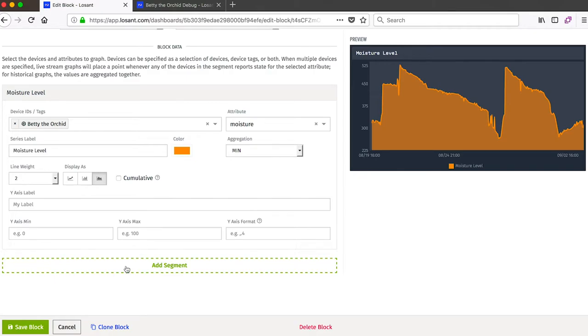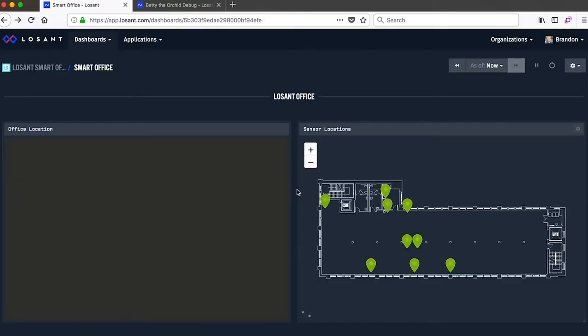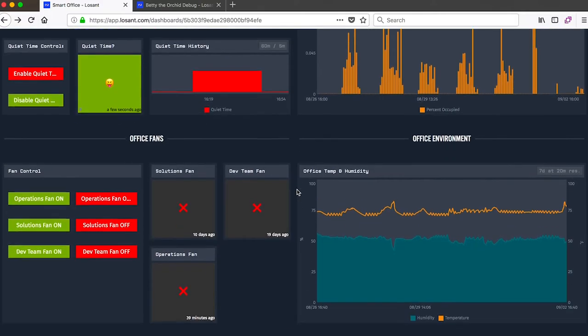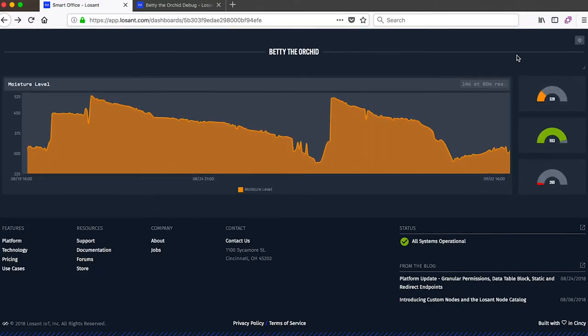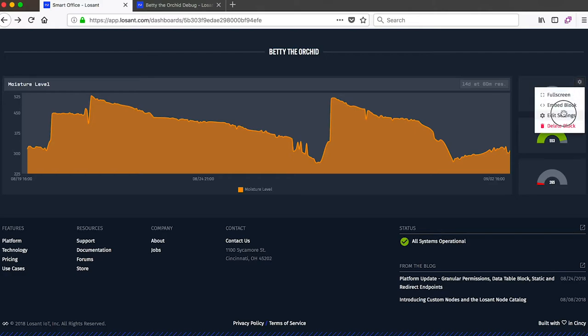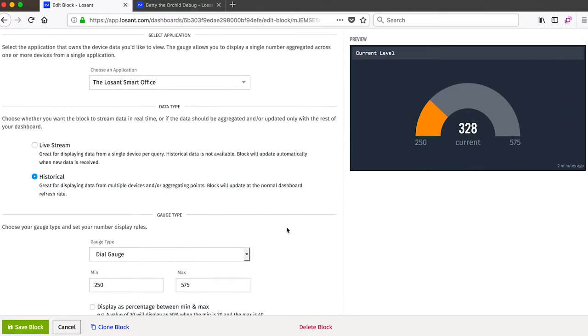So let's return to the dashboard and then look at one of those gauge indicators that's showing the current minimum and maximum moisture level for Betty the Orchid. Let's look at a gauge block and see how they're configured. So just like a time series, we've got a header and a description. We can also choose between a live stream or historical information.